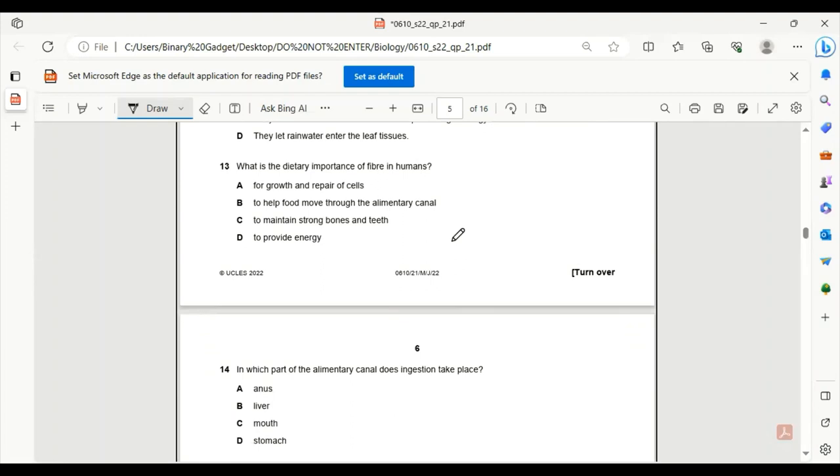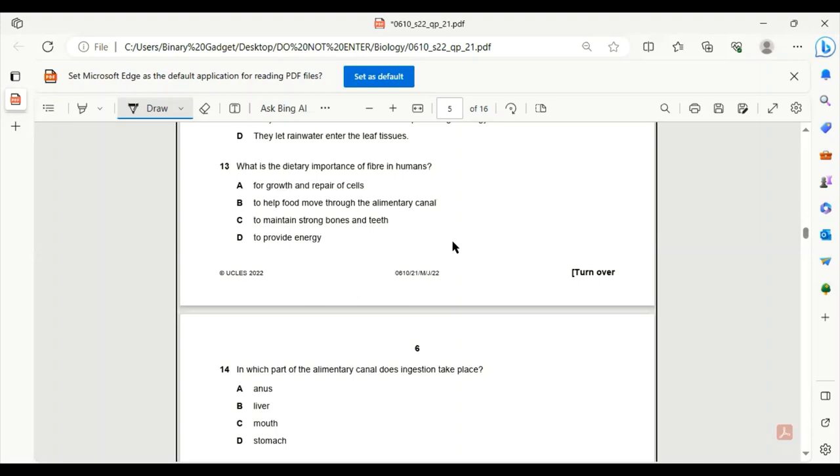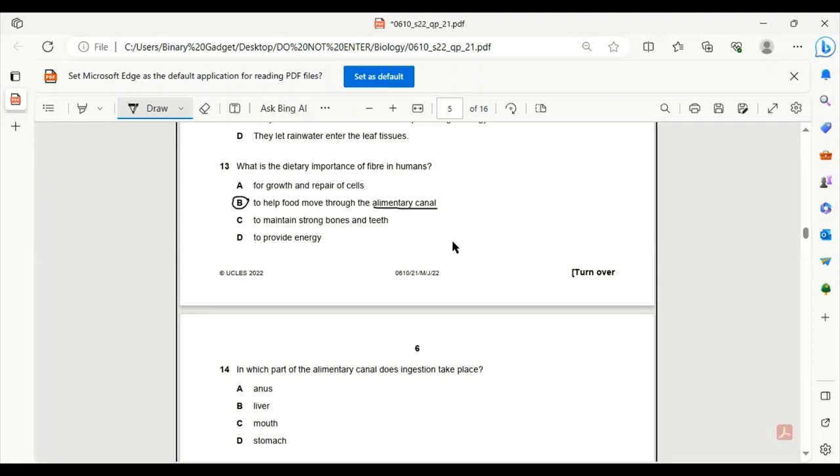Number 13. What is the dietary importance of fiber in humans? For growth and repair of cells? No, this is the job of the protein. To help food move through the alimentary canal? Yes. Alimentary canal is actually the digestive system. We are very encouraged to have fibers in our diet so that we can avoid constipation, and as a result, the food moves easily through our digestive tract. So B is the only correct answer.